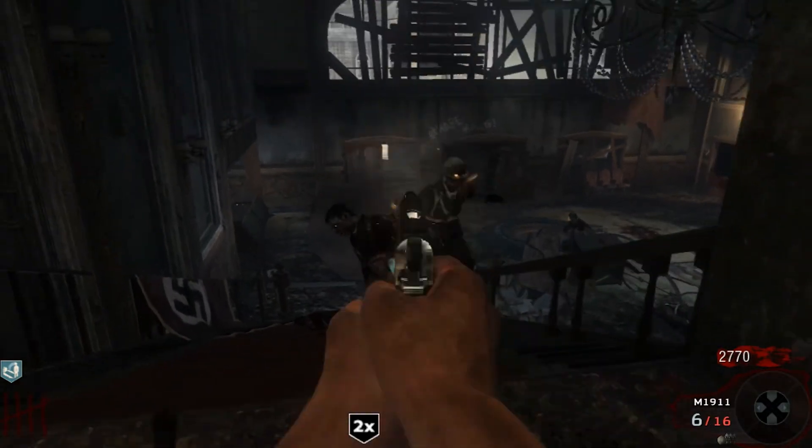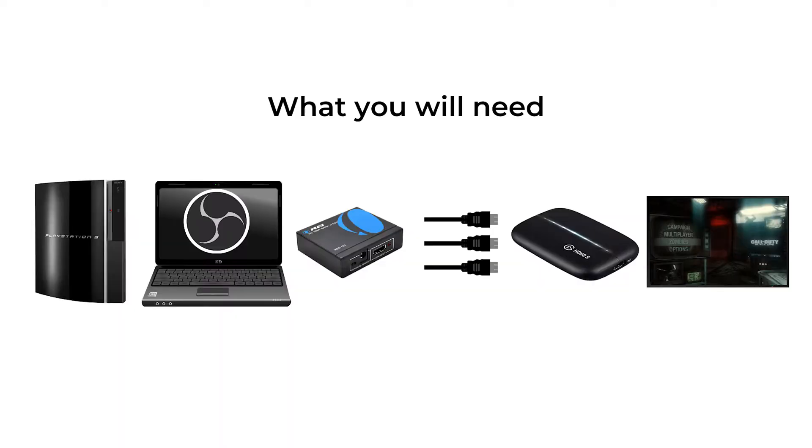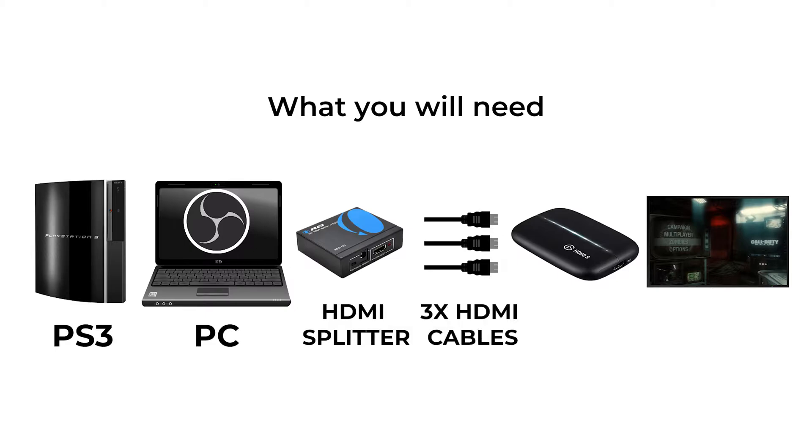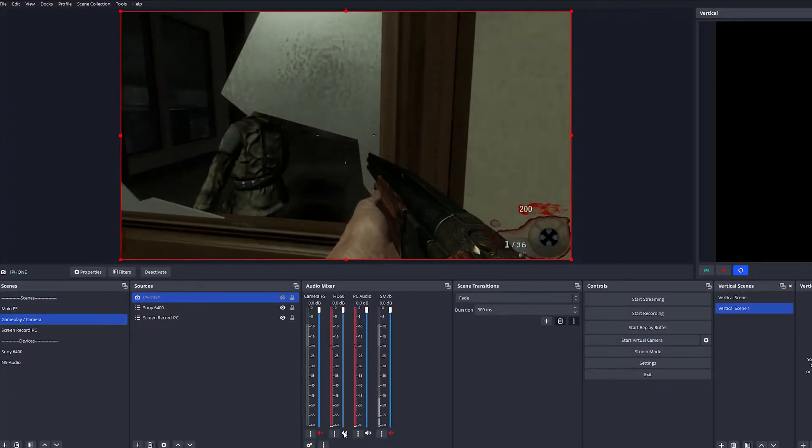So let's get started with the equipment that you're going to need first. You're going to need a PS3, a PC, a HDMI splitter, three HDMI cables, an Elgato HD60 capture card, and a TV or monitor to play your game. That's all for the hardware that you need.